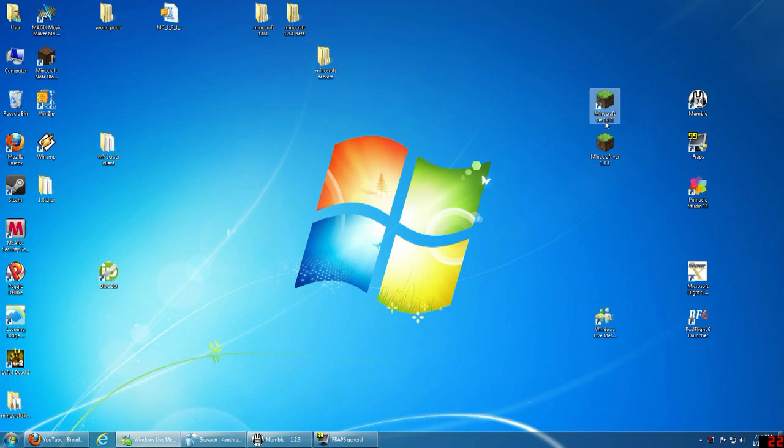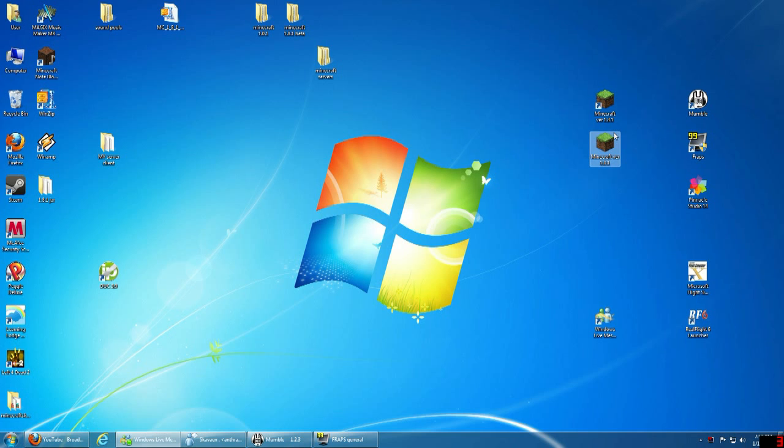two different versions of Minecraft on the same computer using two different .minecraft folders. I'm not a computer nerd or geek, I just kind of Googled it and figured it out.